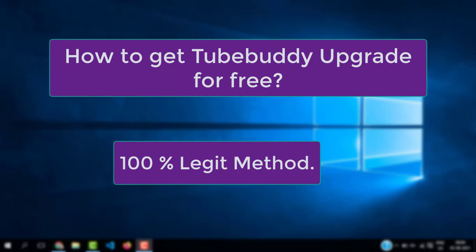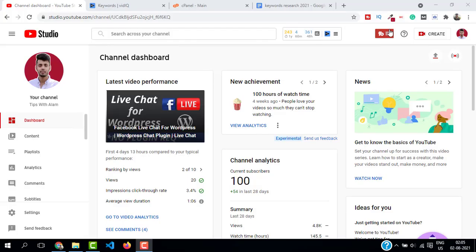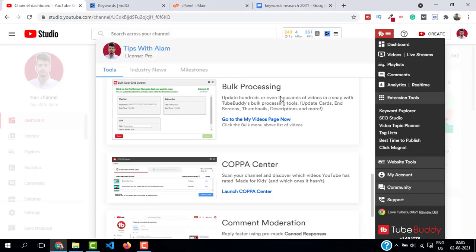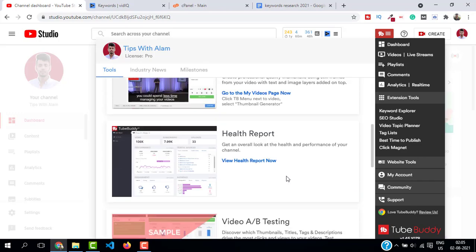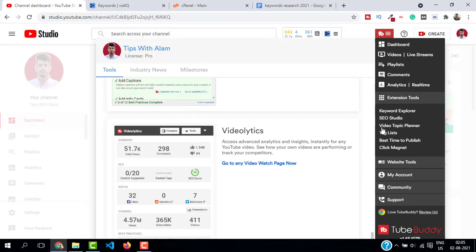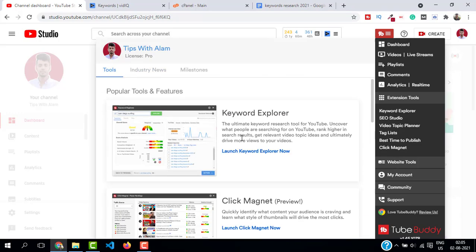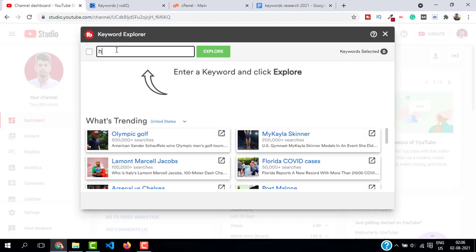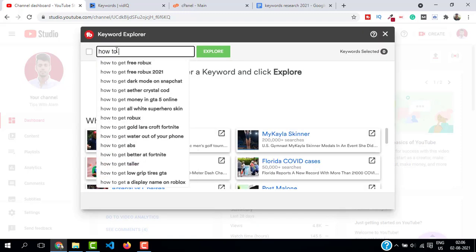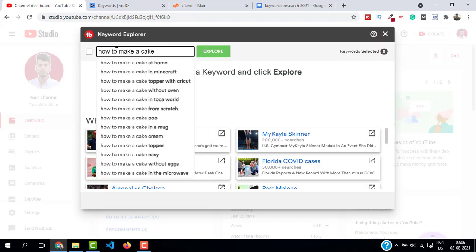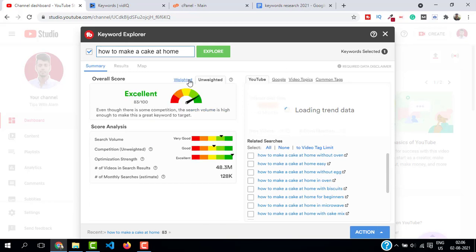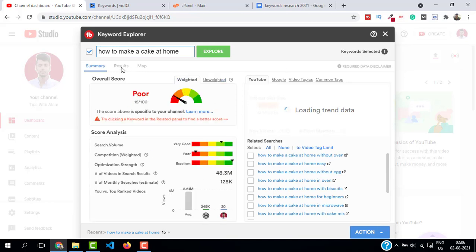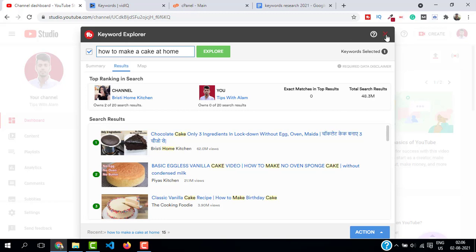So if you are wondering what exactly is TubeBuddy and why do you need it, let me explain. TubeBuddy is a YouTube management tool. It is basically a browser extension, just like your Chrome extensions, that you can install to manage your YouTube channel for bulk processing, bulk editing, YouTube keyword research, and of course YouTube SEO.